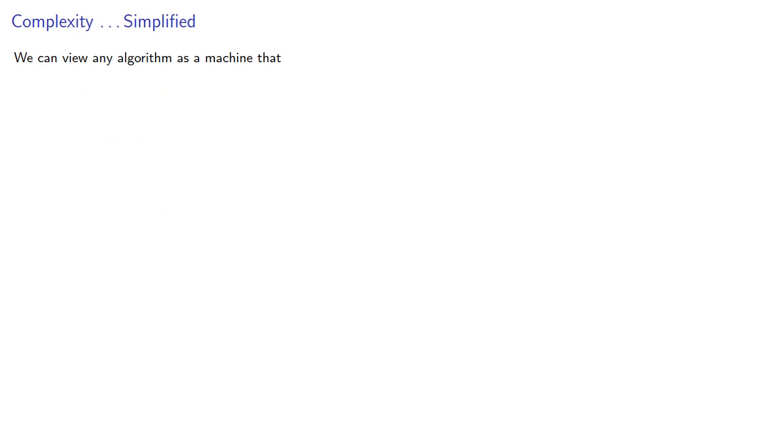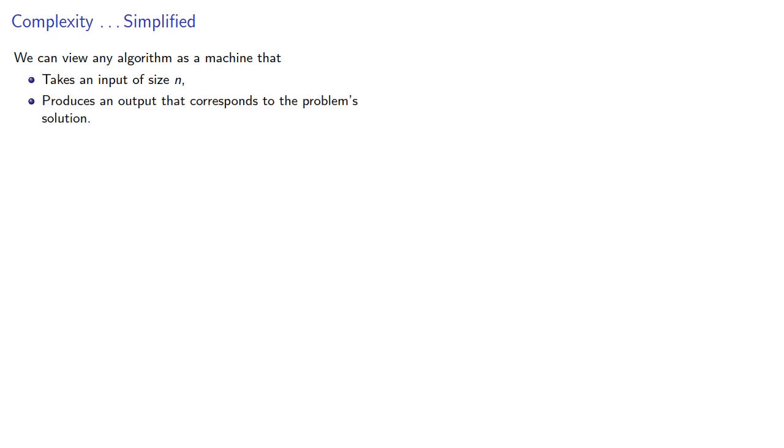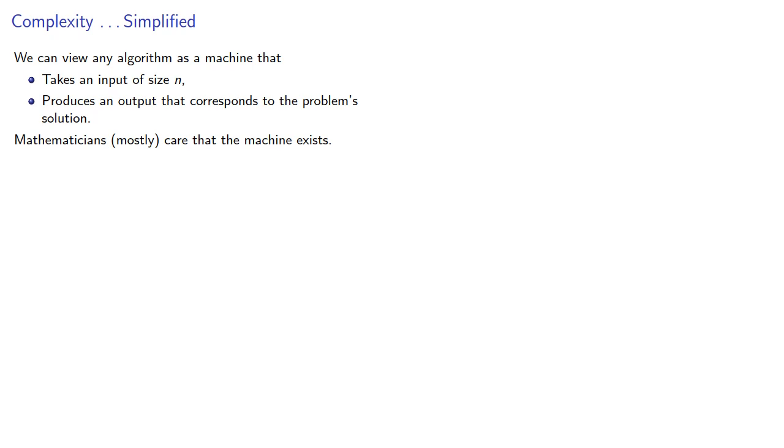We could view an algorithm as a machine that takes an input of size n and produces an output that corresponds to the problem's solution. Mathematicians mostly care that the machine exists, that there is some method of solving the problem. Everyone else cares about how long it's going to take.